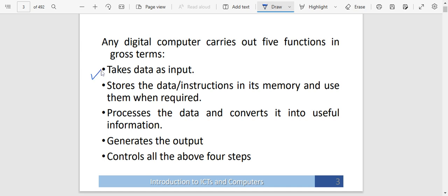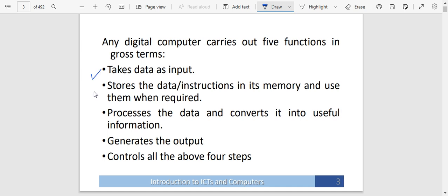Computers get to take in data as input. They are going to be able to store the data in their memory, and whenever that data is needed, they are going to produce it for use. Apart from being able to store data, they are able to process data. They can also generate data by processing the data that you've given them. You've given them the instruction to do so, and they're going to process anything you give them depending on the instruction given. A computer can also do all these things.